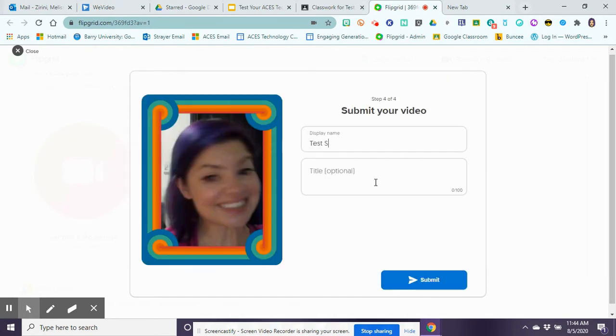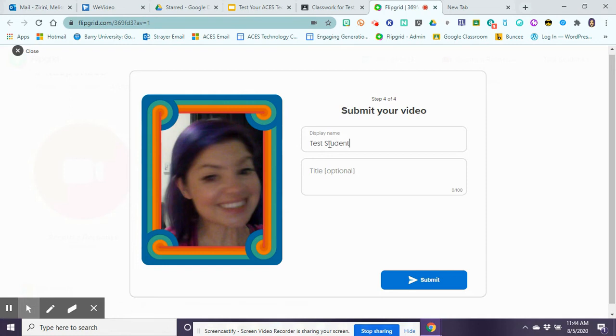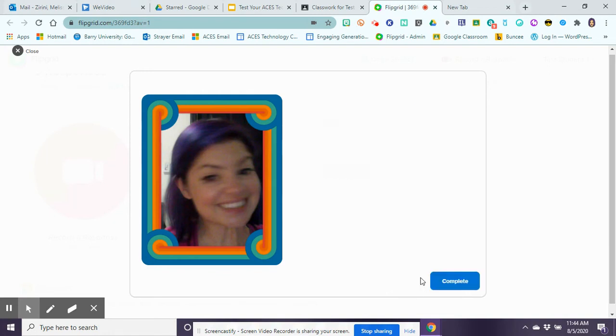It's uploading my video. Once I have uploaded my video I need to make sure that I go ahead and put my name, title my video as my introduction, and I can go ahead and submit my video.